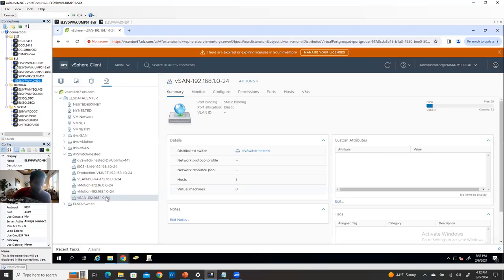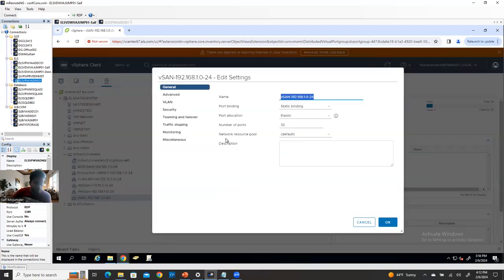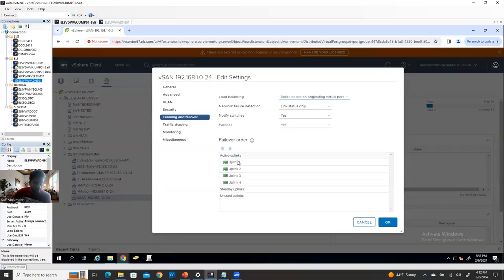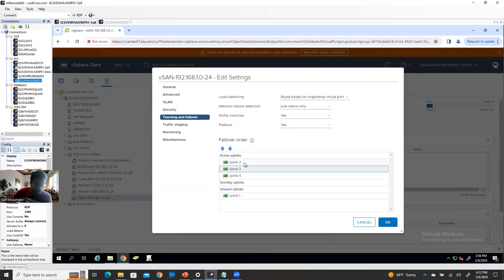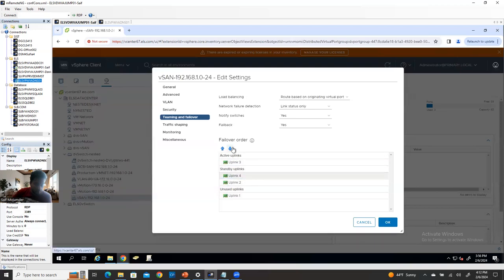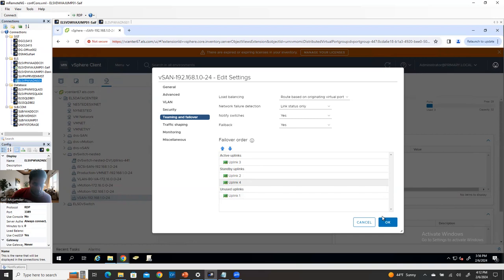For vSAN: right-click, edit settings, teaming and failover. I don't want uplink one here since it's dedicated for iSCSI. One uplink is dedicated for vSAN. Maybe you can keep uplink two and four as standby and use uplink three for vSAN. Click OK.